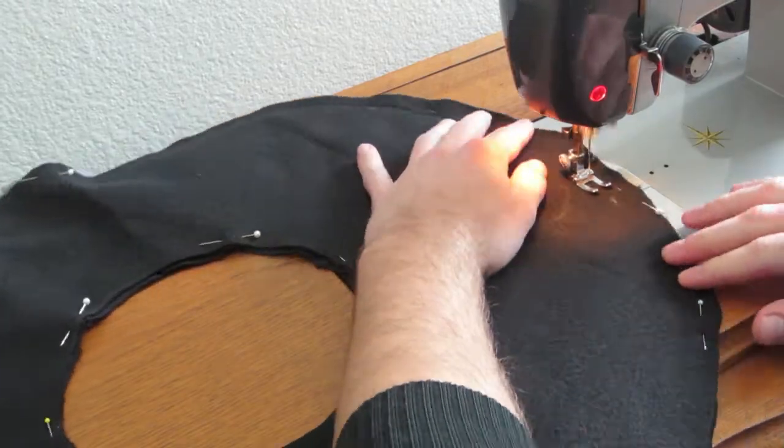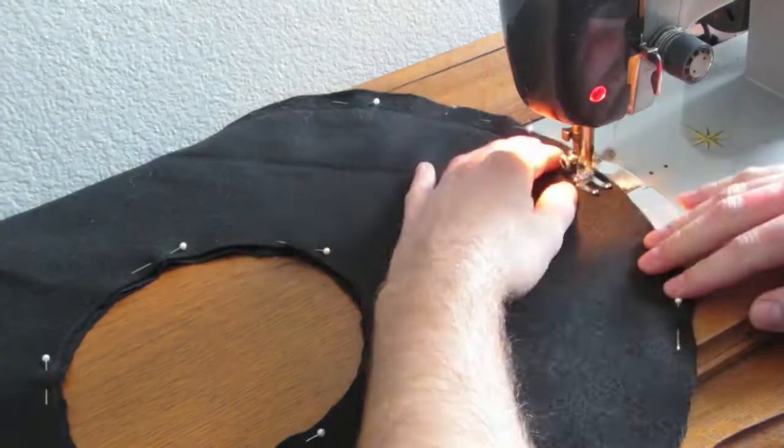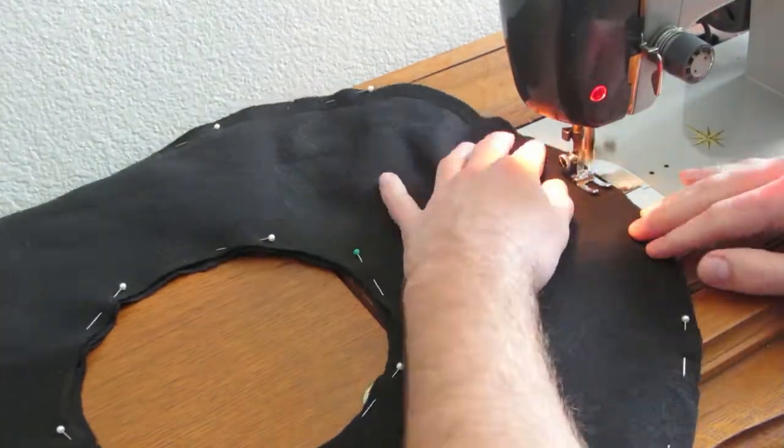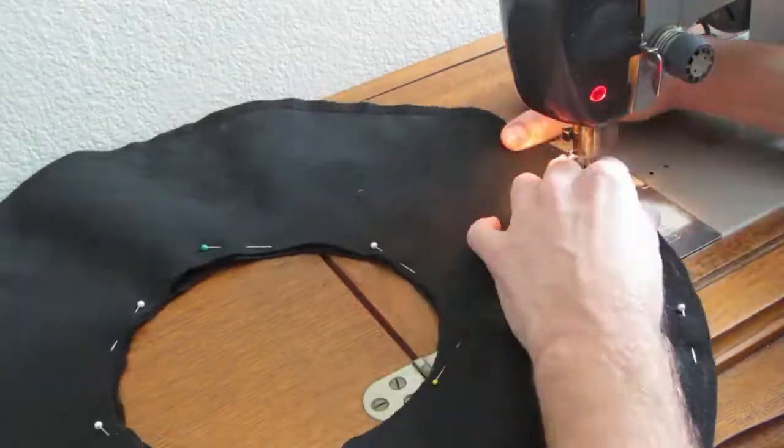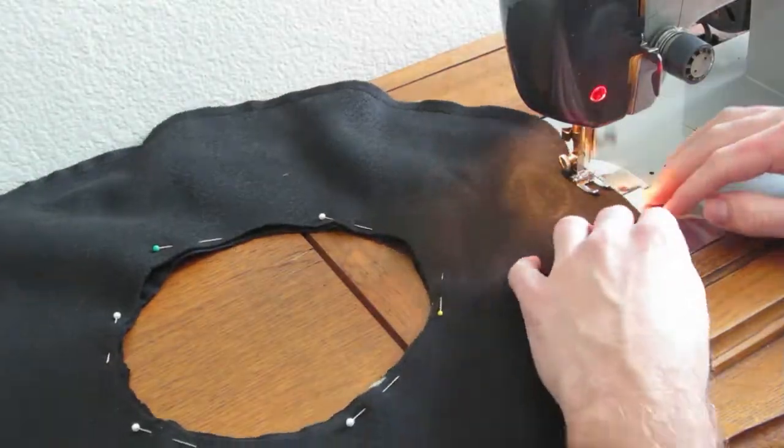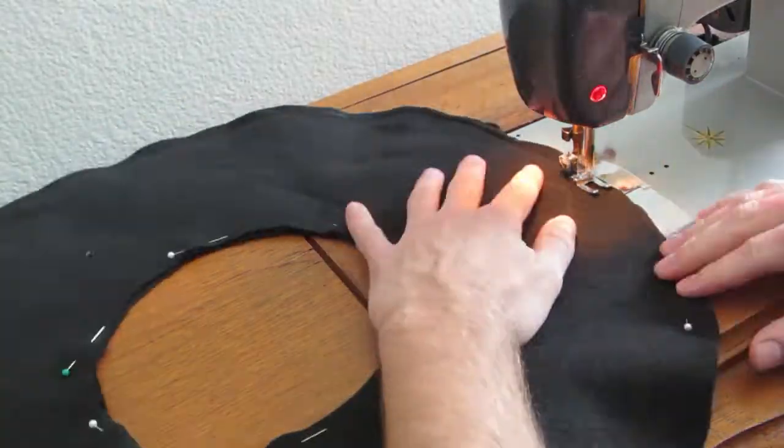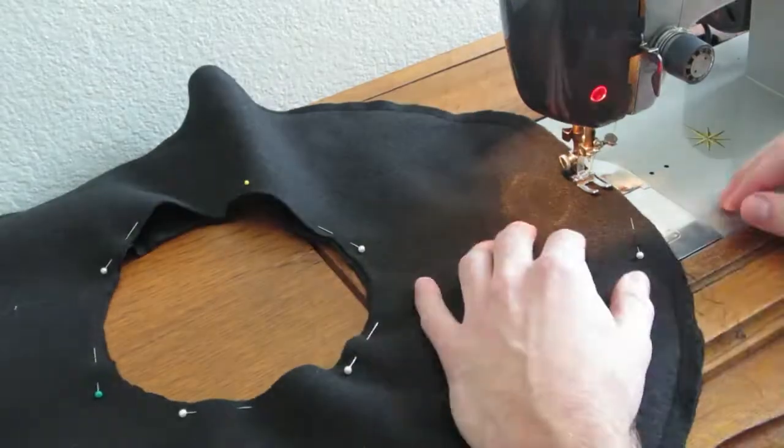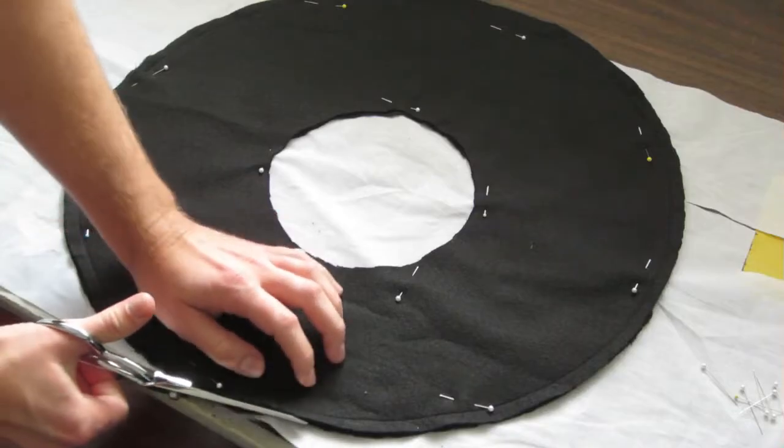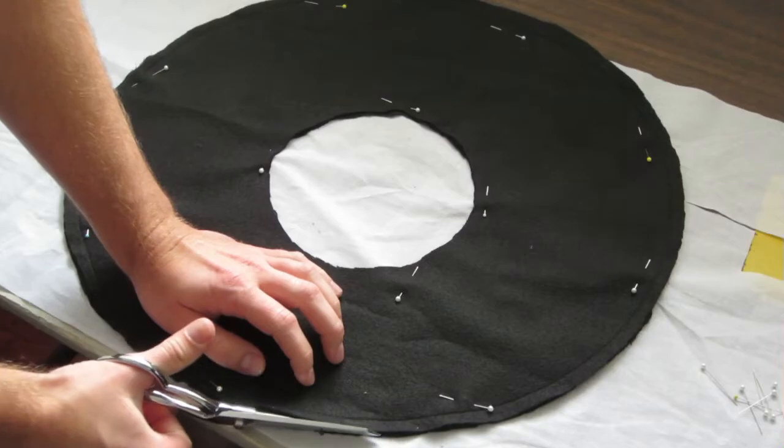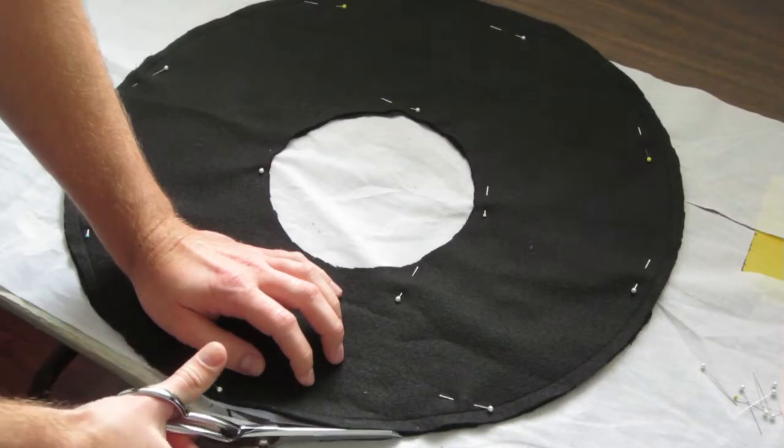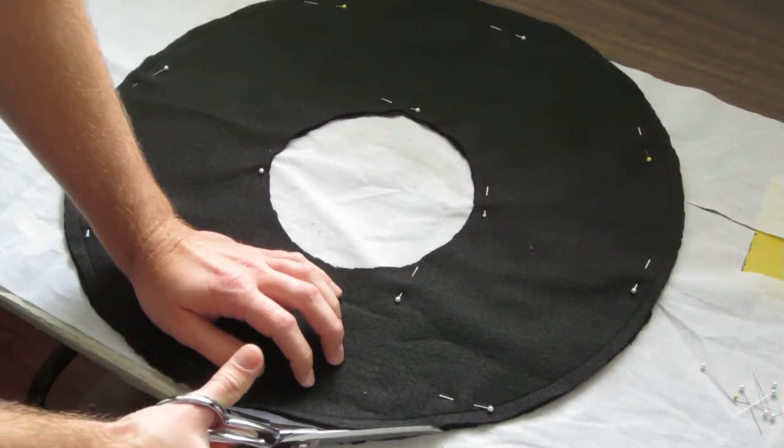But I did get worried that the wire that I was going to add later would stretch out the rayon and it would degrade pretty quickly over years. So I decided to add a layer of cotton interfacing to the rayon and then stitch along the same seam.